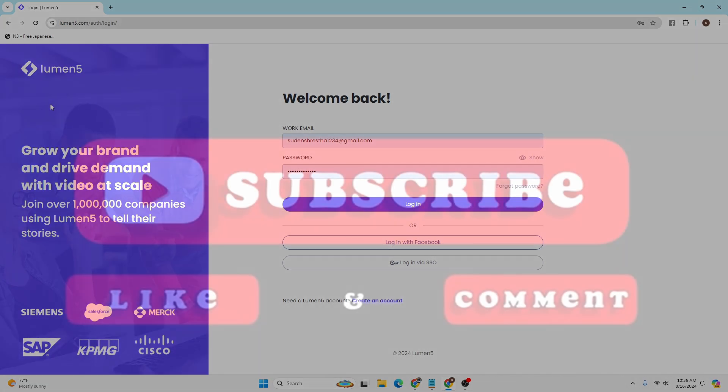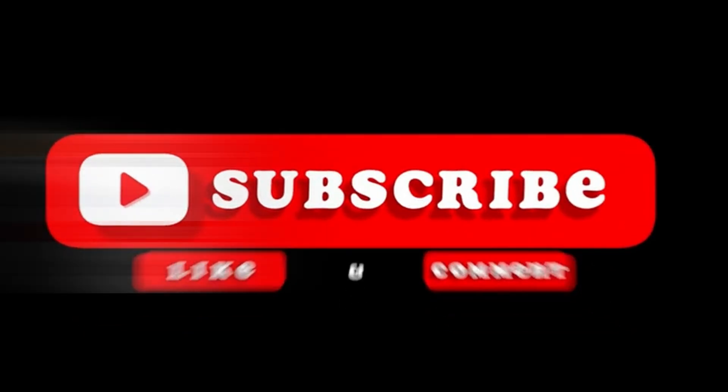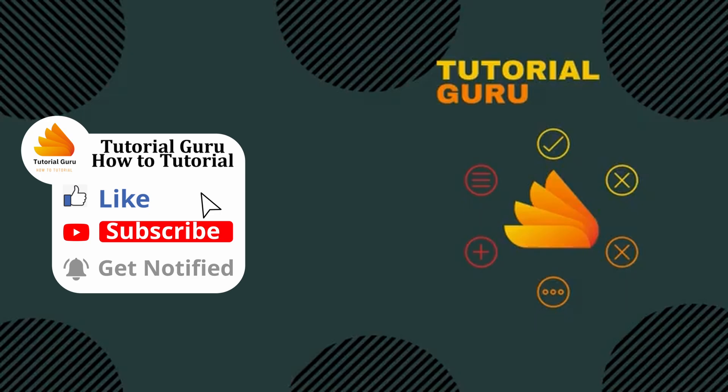Don't forget to like, subscribe, and hit that bell icon for more videos. Thank you for watching guys, peace.